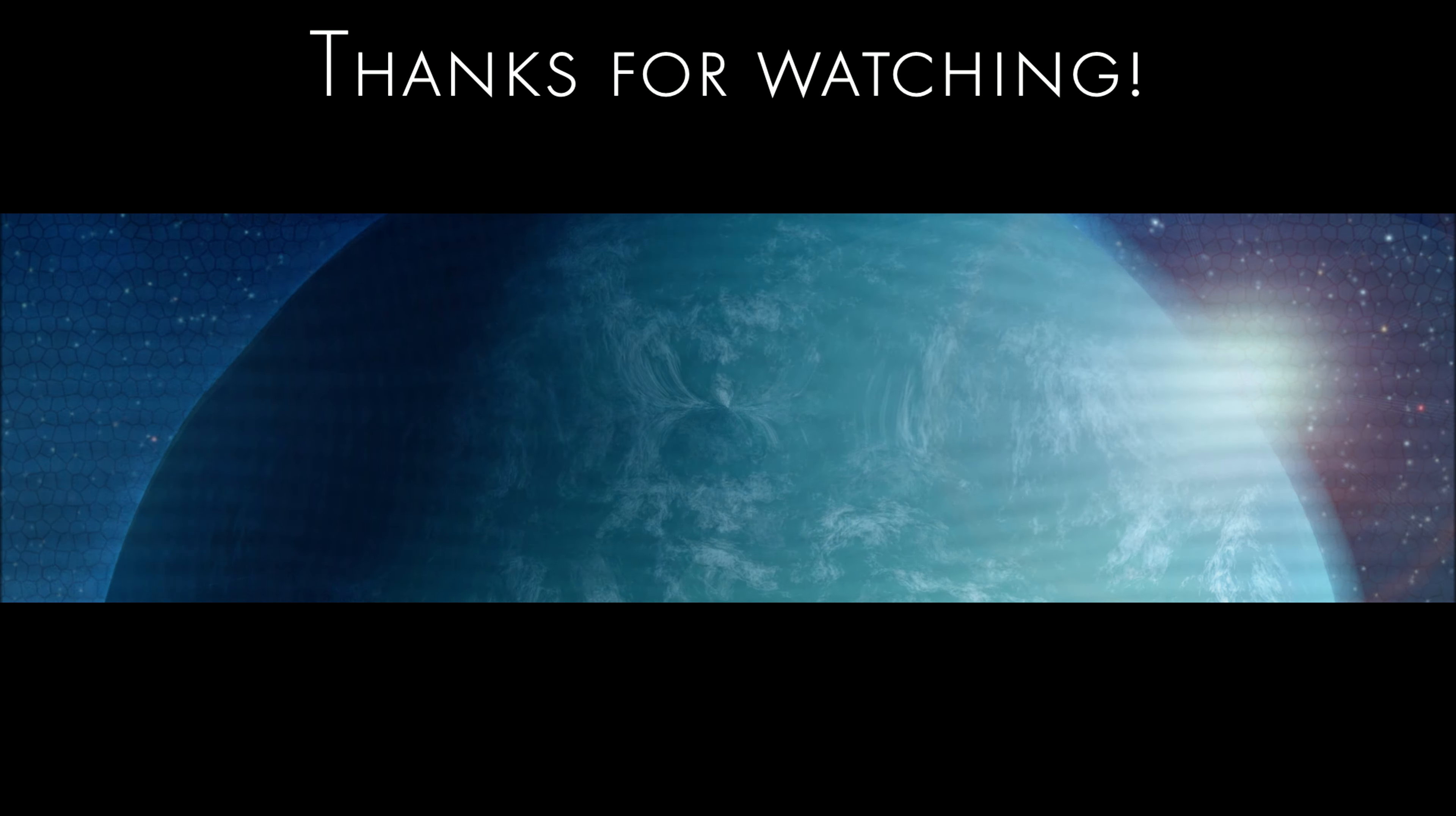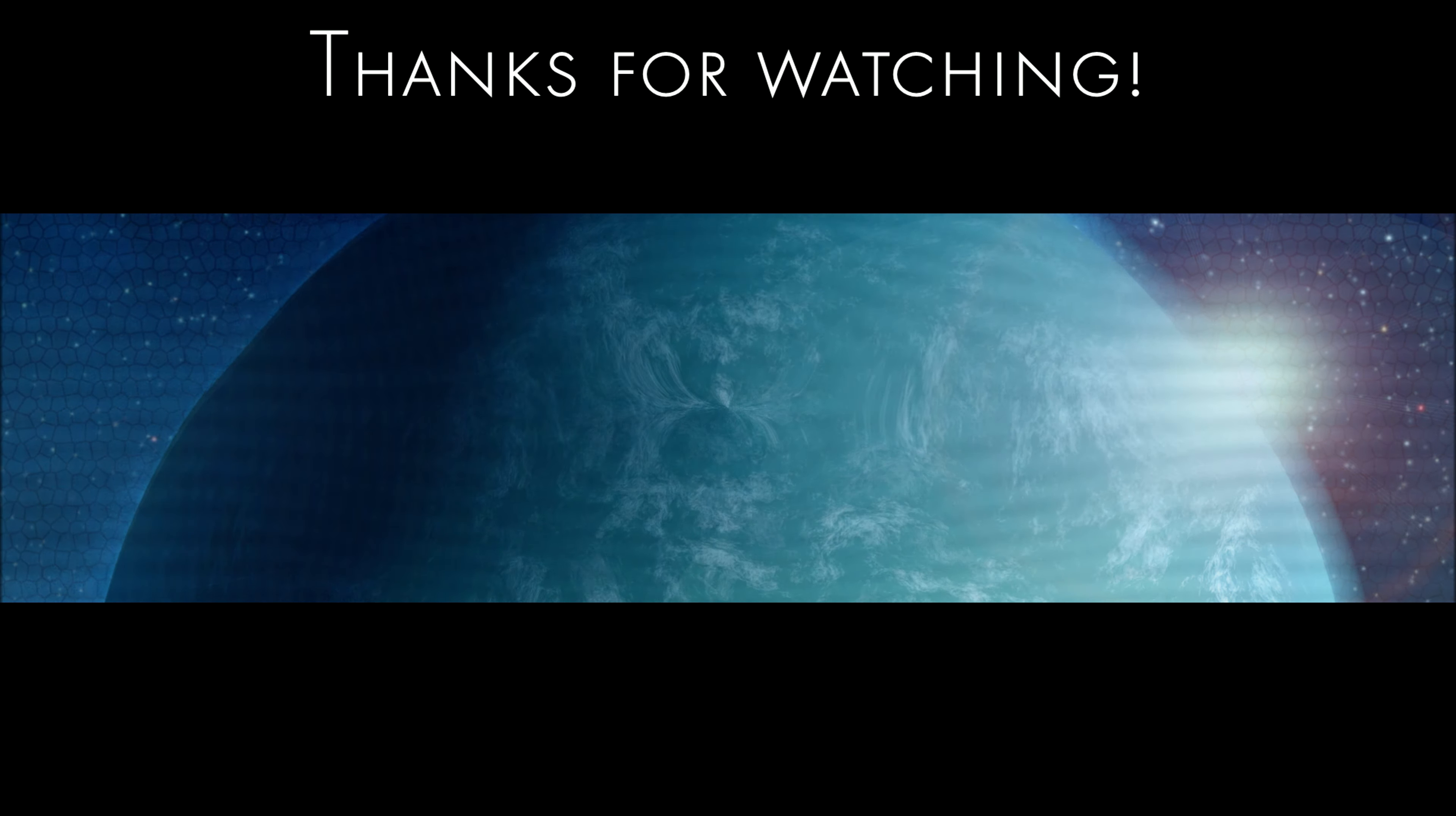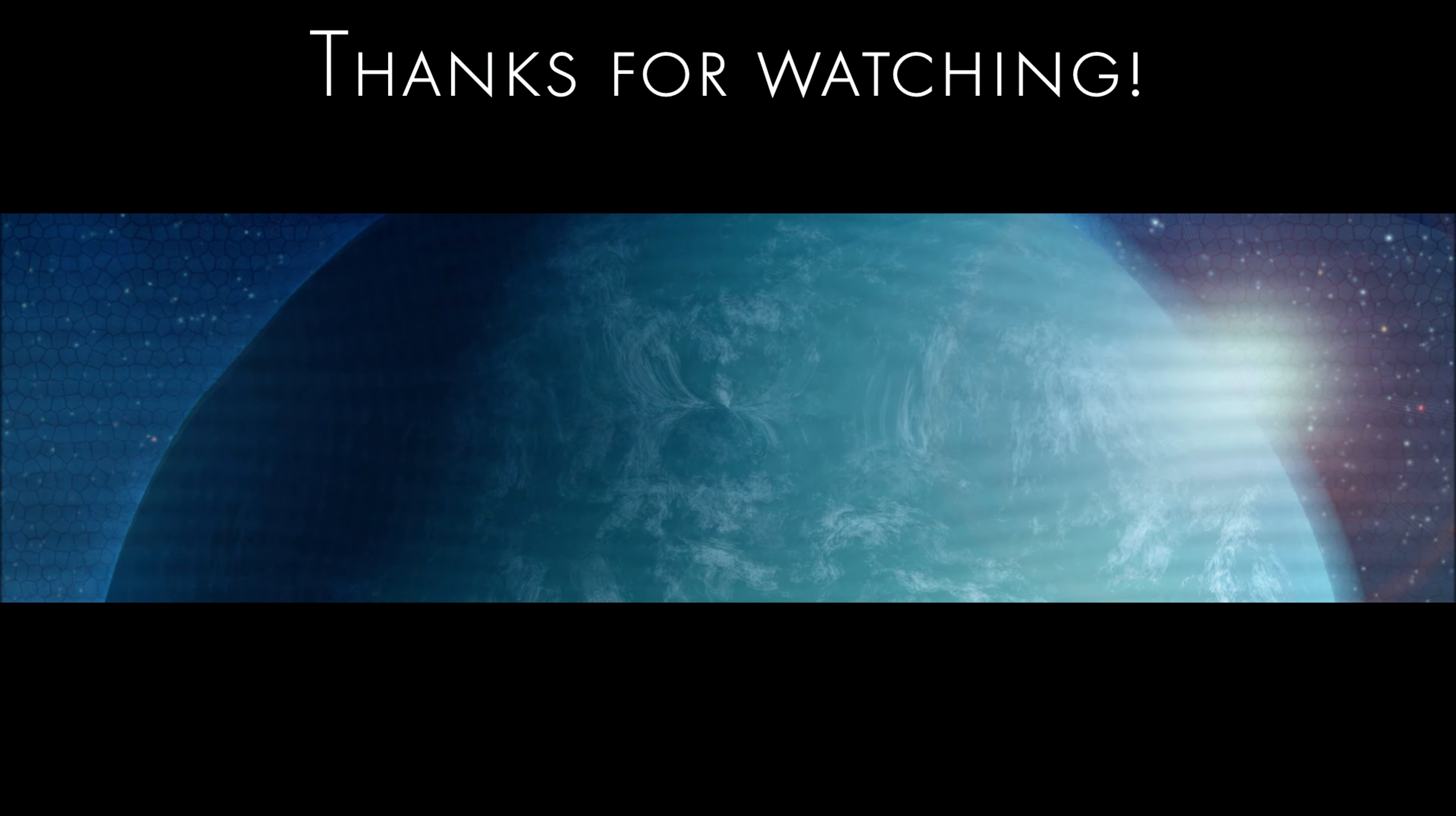In short, I really like the Sigma. I really do. It has a sharp and great image. It feels really solid. It's a little bit cheaper than the Olympus and it comes with a lens hood. But the autofocus issues that I encountered are just terrible. When the autofocus works and it does work properly in broad sunlight, it's great. But as I showed you, it really starts to break apart as soon as light conditions aren't perfect.